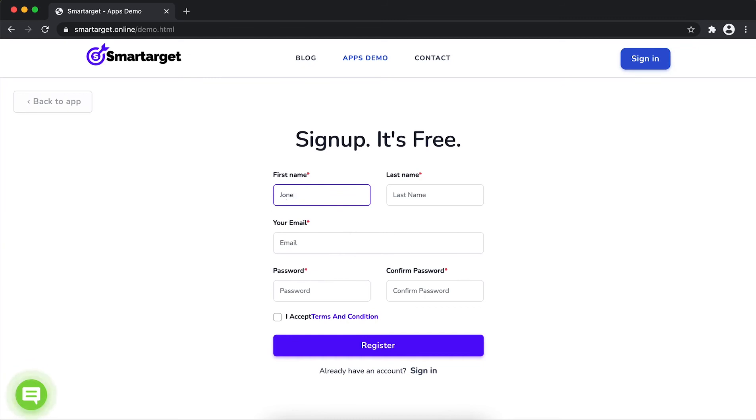Fill in your first name, last name, email address and password. Please make sure you write the correct email address so we'll send you a verification email.